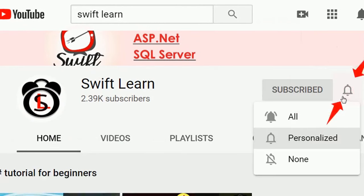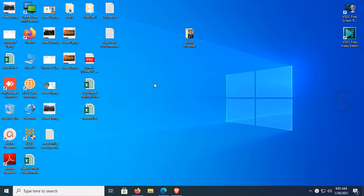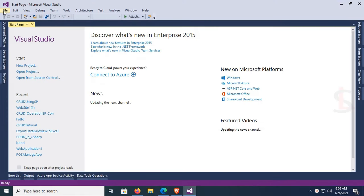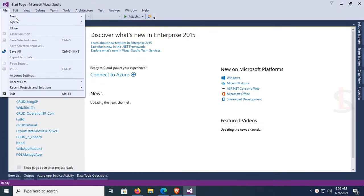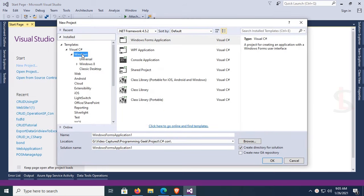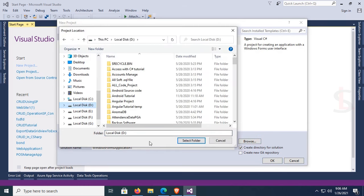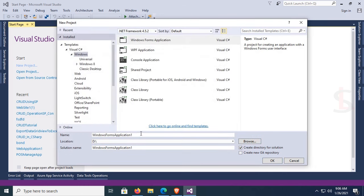Start Visual Studio now. I'm going to create a new project. Go to File and New Project, select Windows Form in C#, and select the directory on the D drive. Name the application 'CRUD_SP_Tutorial'.